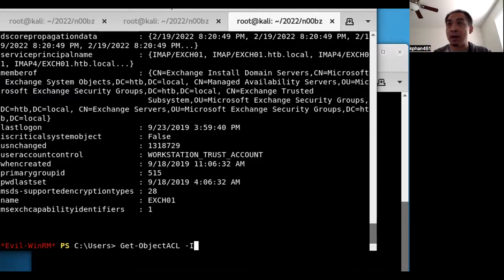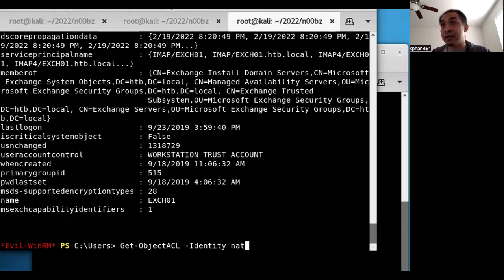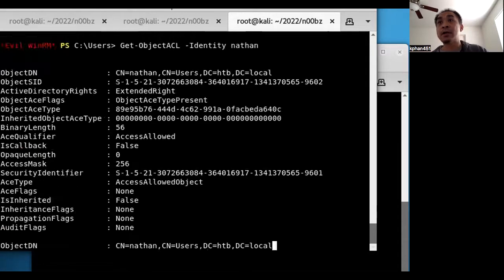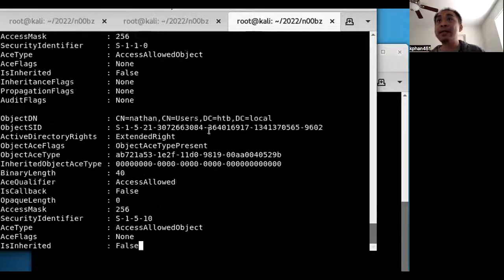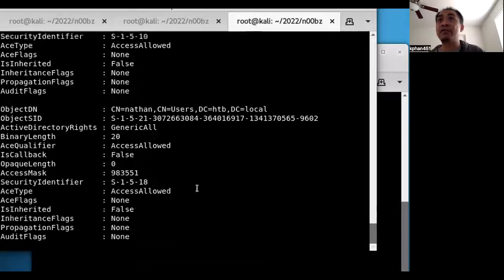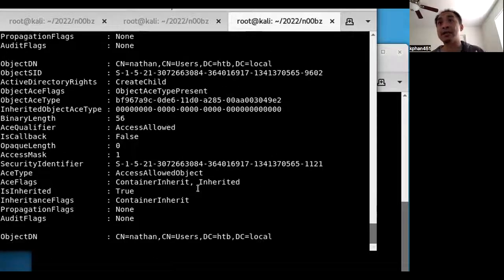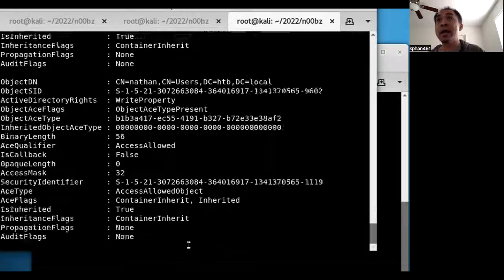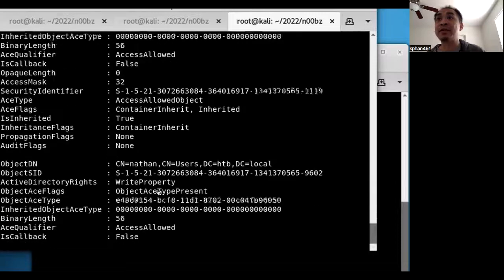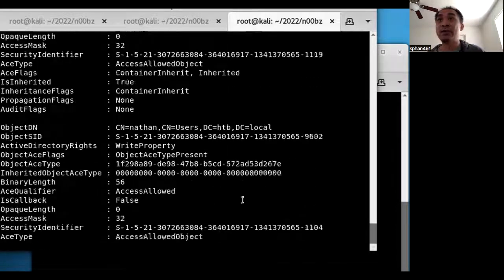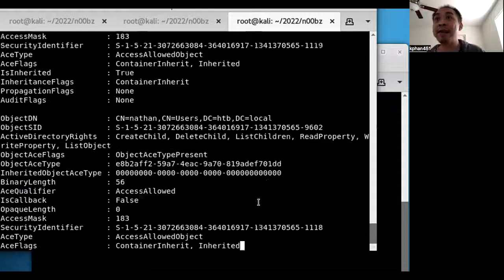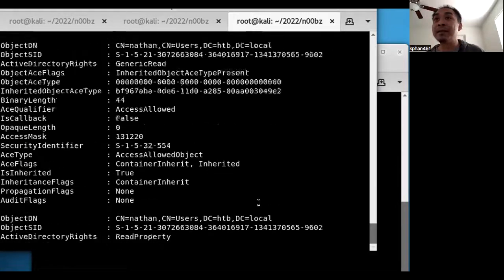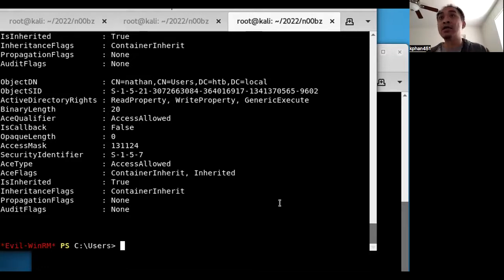So I think the argument here is identity, and then the name is, let's first do Nathan. So I run that with Nathan, and what it did here was it gave back all the different ACLs, access control lists, of all the different objects here in Active Directory and the rights that this particular user has. There's a lot more rights than I expected. So that came back.